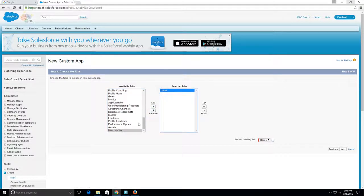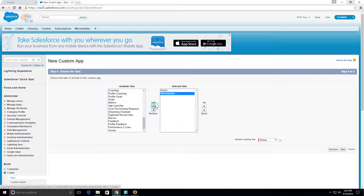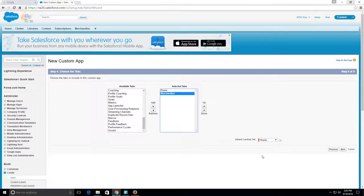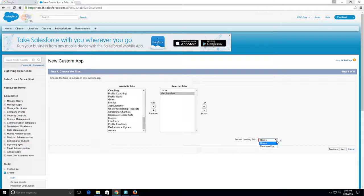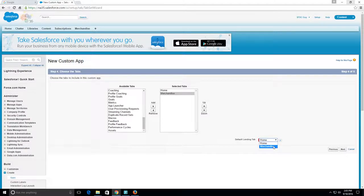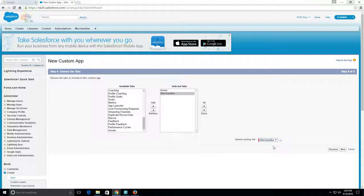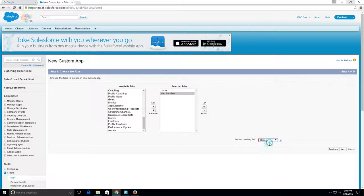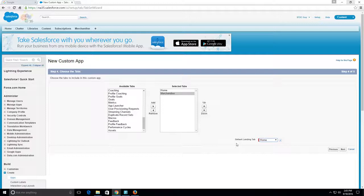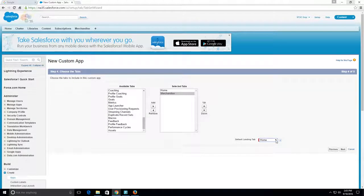The default landing page will be - we'll go with Merchandise Home. It doesn't really matter. I'll go with the Home tab for now. That will be the default landing page. We'll click Next.